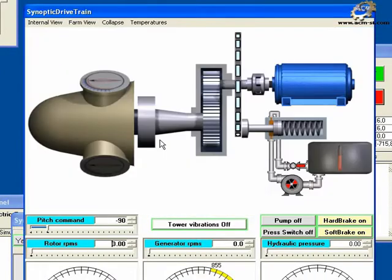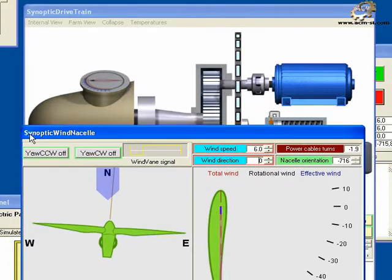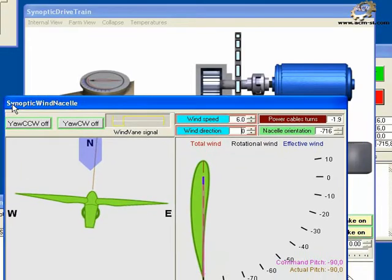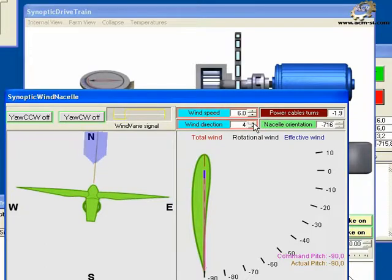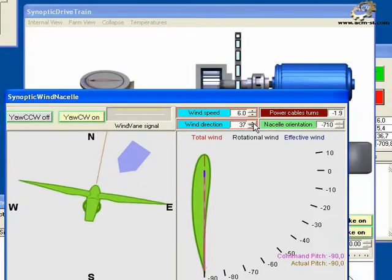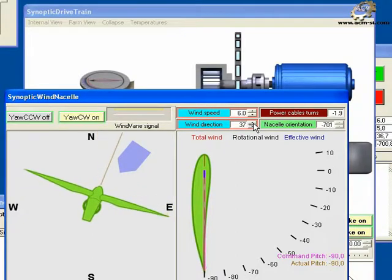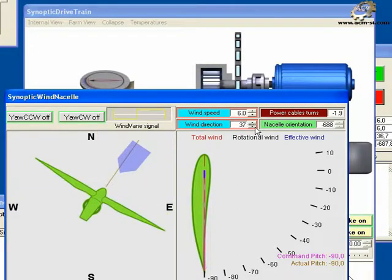Watch the nacelle orientation change in the various views of both the drive train synoptic and the wind direction. Notice that as the wind direction changes, the nacelle does not arrive at the exact value of the wind direction. This is due to the yawing system operation.